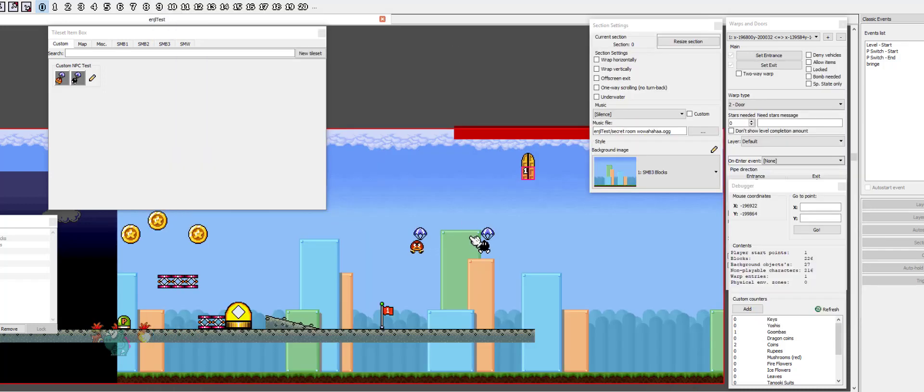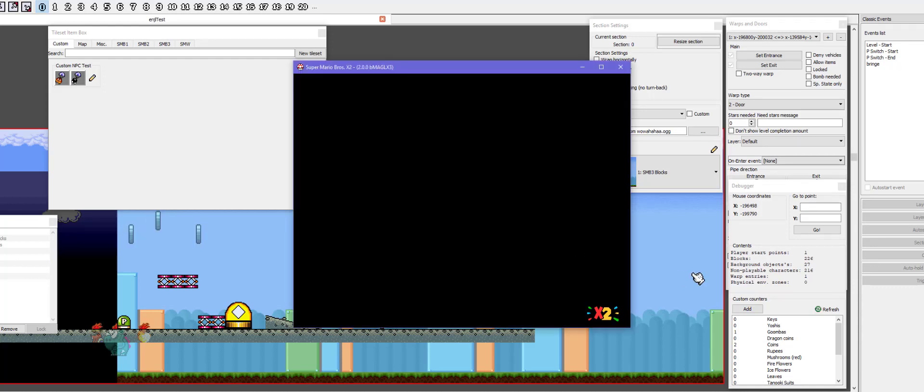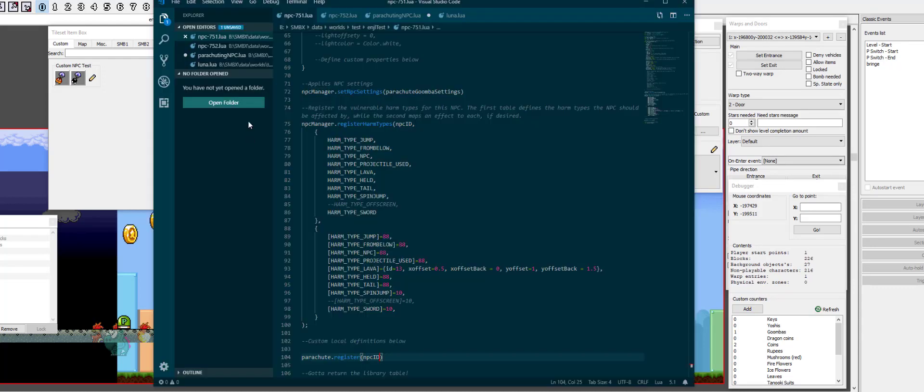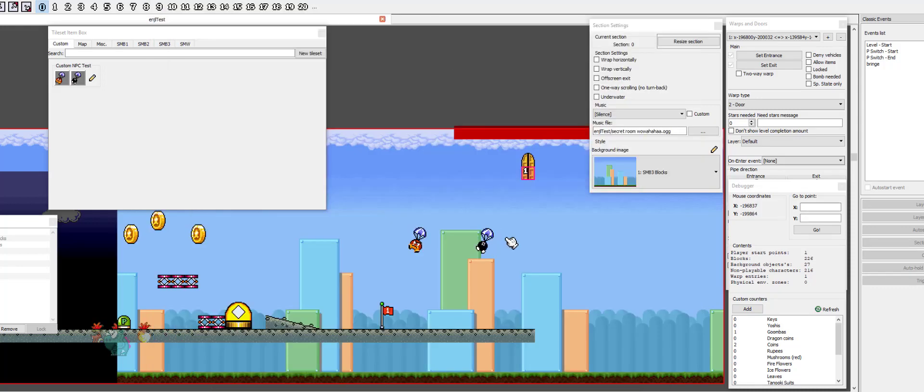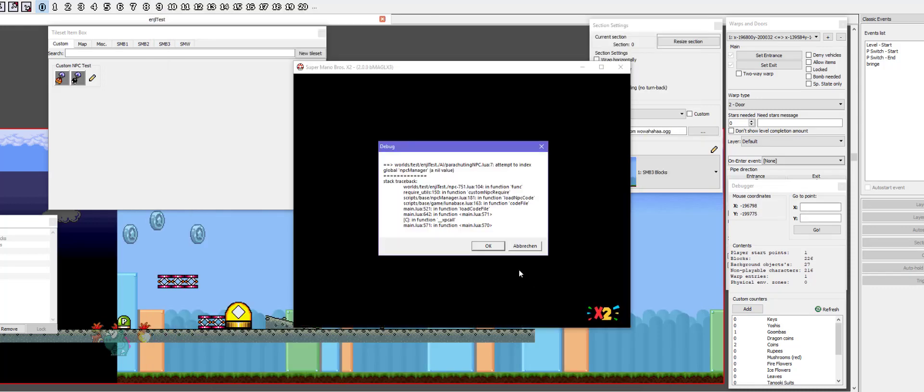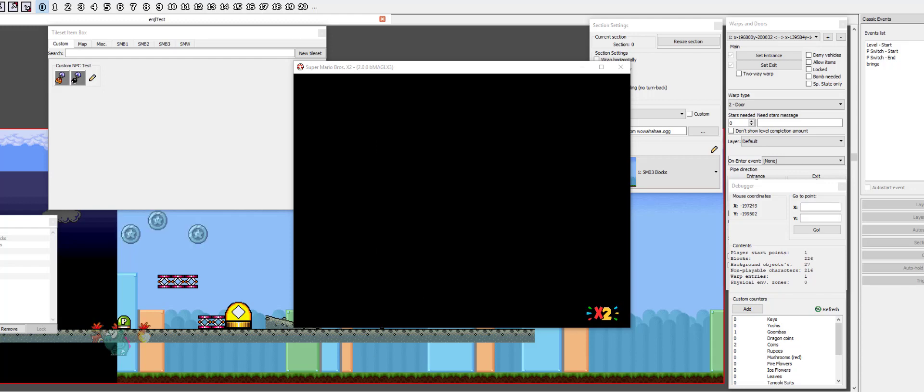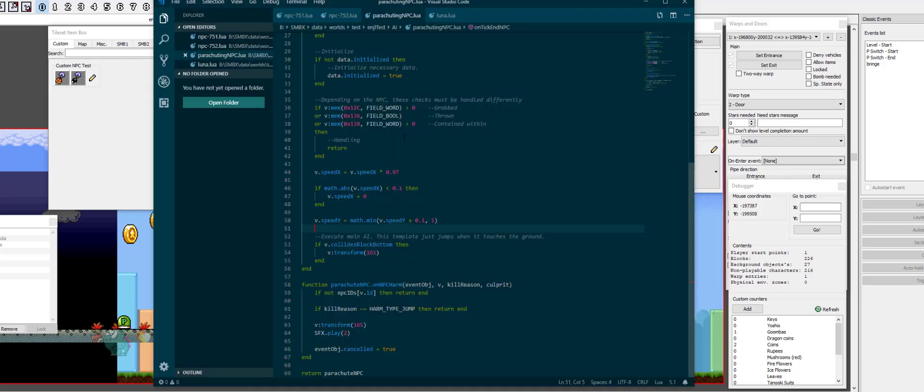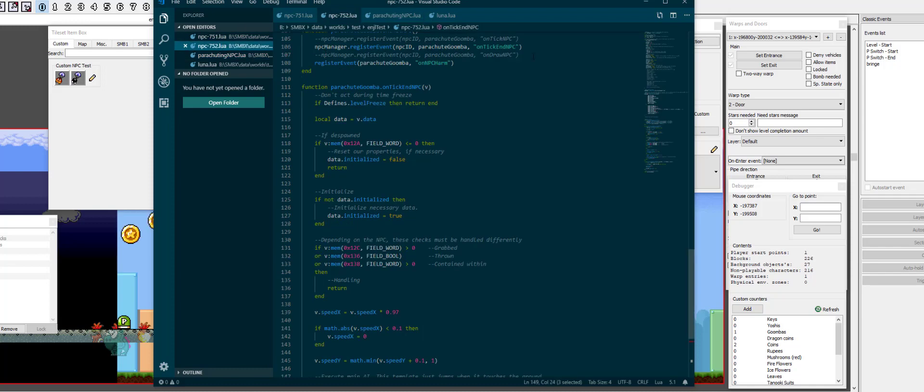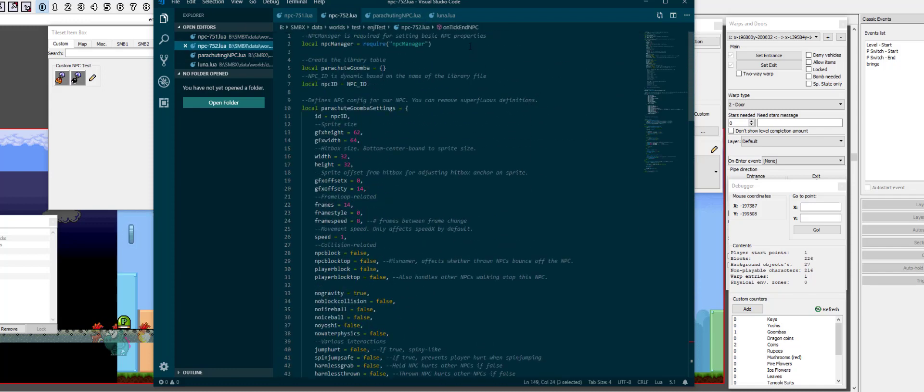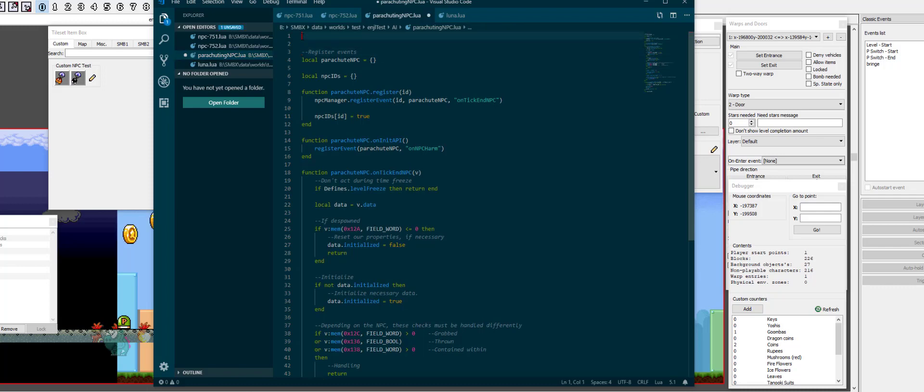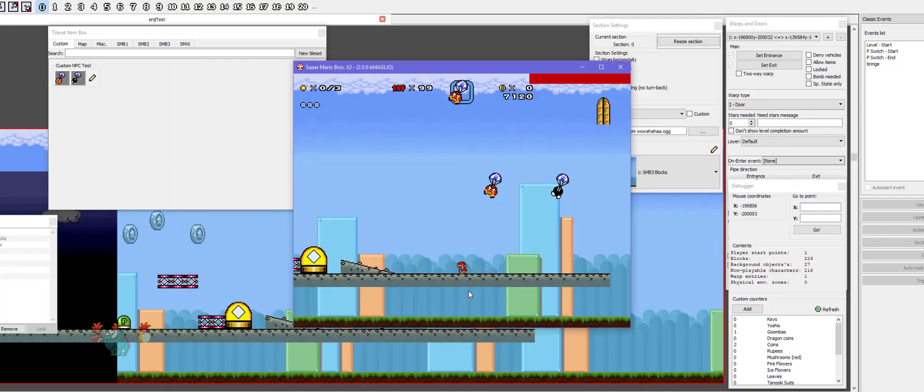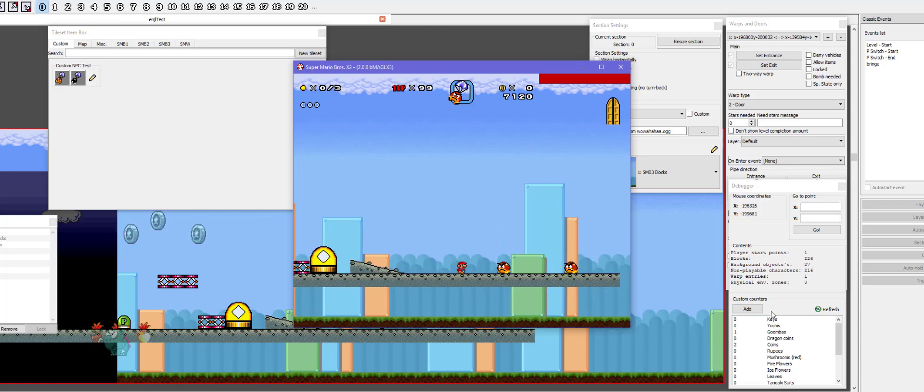Parachuting npc. And then we can say parachute.register npc ID. So, what we have now, we have an error. Register is no value. Did I not save? I didn't save. Always save your files. npc manager is no value. Right. I forgot to load npc manager in the parachuting npc file, which is libraries aren't shared. Like, they are shared, but you cannot access the local variables in another file. So, you want to have them at the top just as a strict declaration.